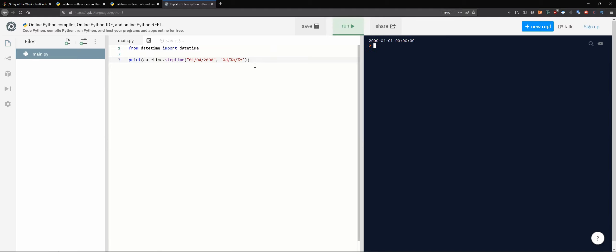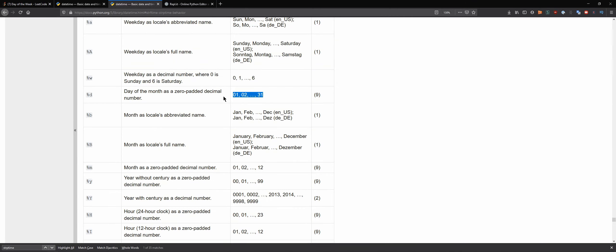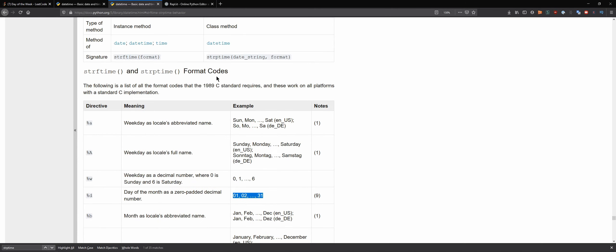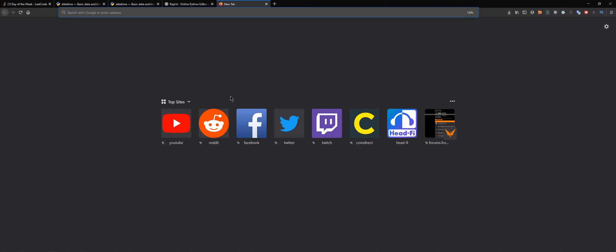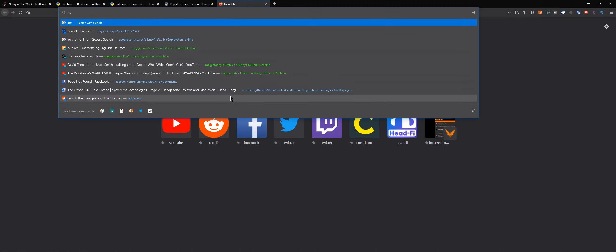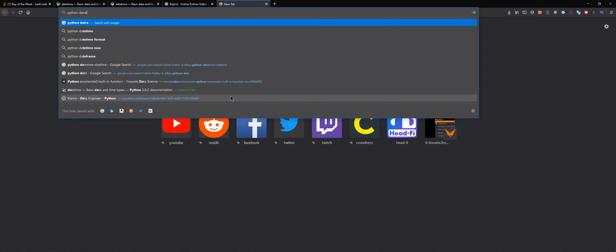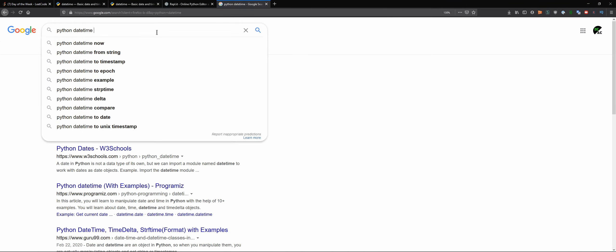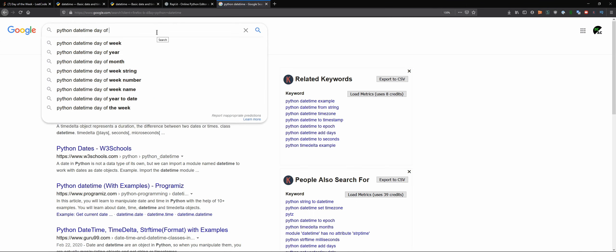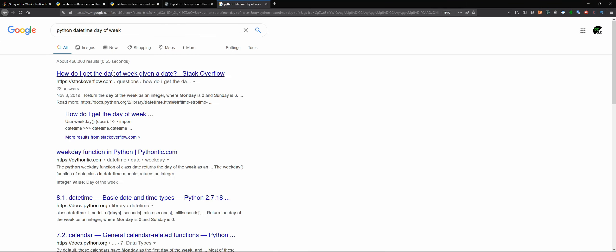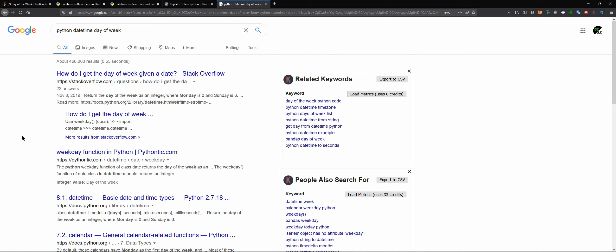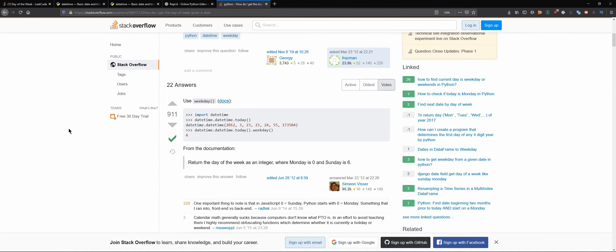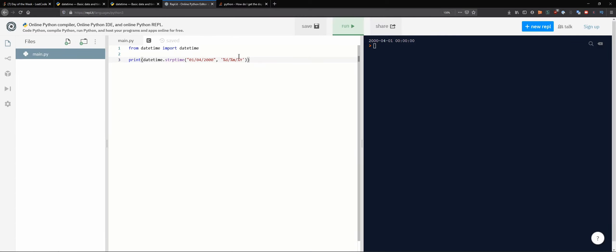As you can see we have the first of April 2000. For this given day we can actually - because it's a date time, Python datetime, day of week should be probably an attribute. Today weekday, so basically dot weekday I think was all that was needed.